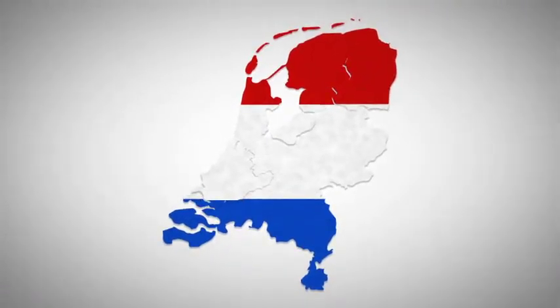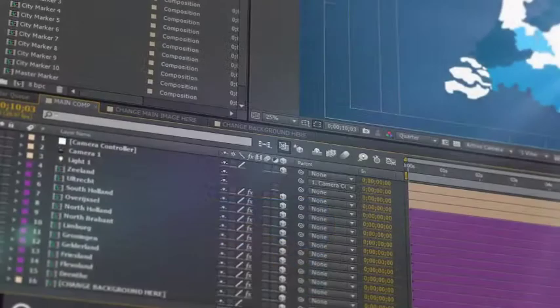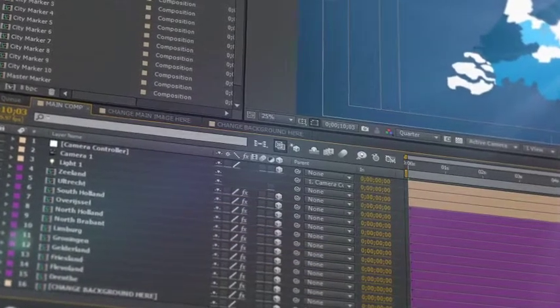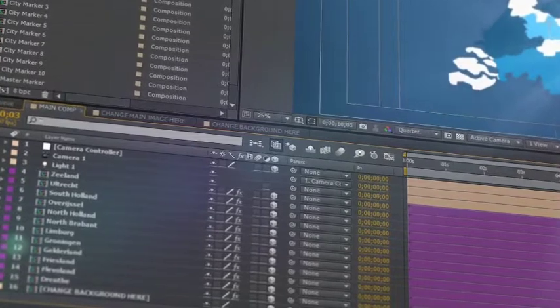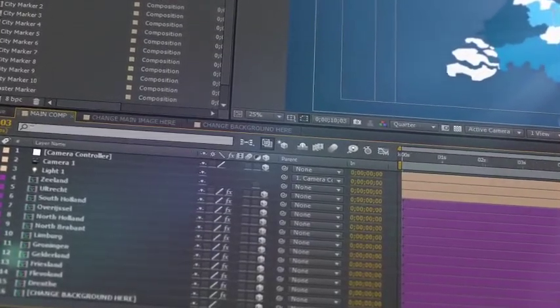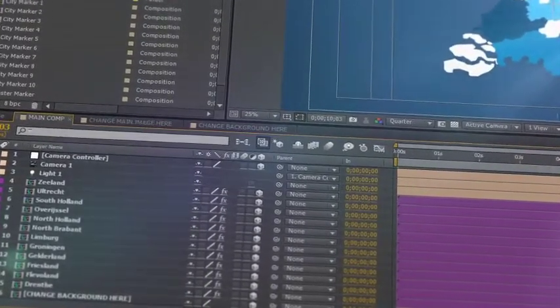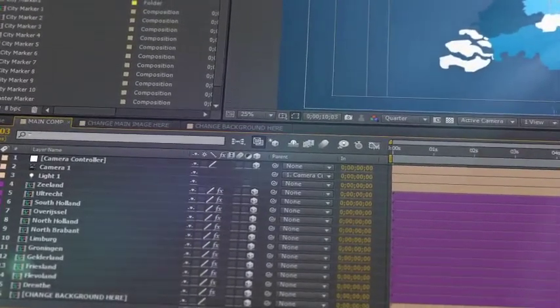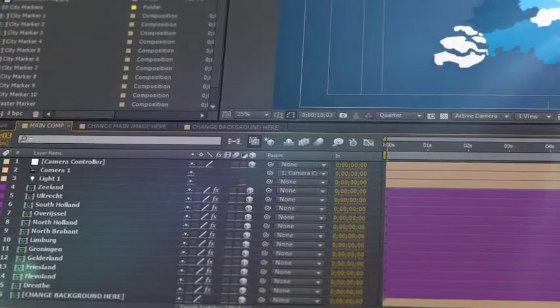All 12 provinces of the Netherlands isolated on a separate 3D layer, so you can scale, position, color and add effects as required.